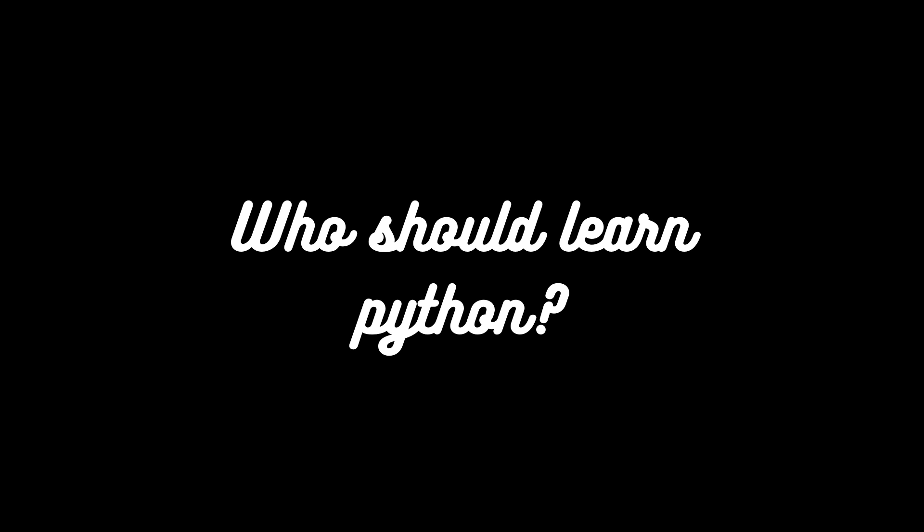So these are the reasons why you can learn Python and computer programming. If both of them match, you can proceed and we can learn Python together. Next class, next session, I will be uploading the next video about the IDE.